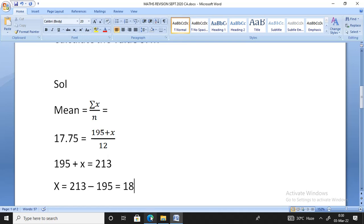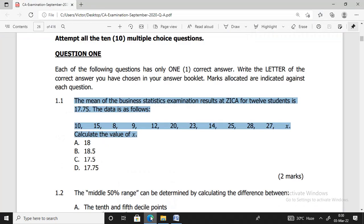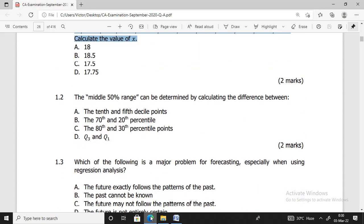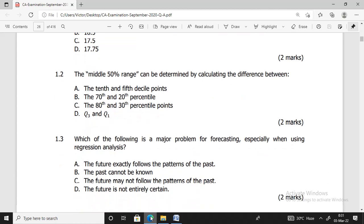Back to the question paper — the solution for question 1.1 is option A: 18. That's the correct answer. For question 1.2, the middle 50% range is determined by calculating the difference between Q3 and Q1. The middle is Q2, which is found between Q1 and Q3. The correct option there is D.